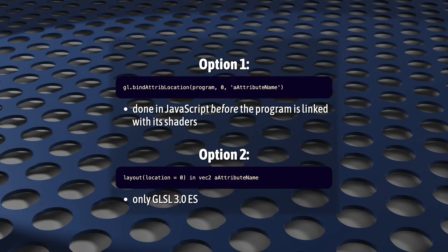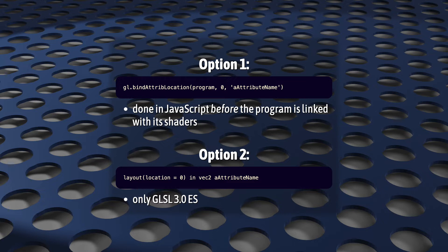Whichever method you choose, you'll find doing this makes it easier to share your shaders and attributes across programs. Feel free to use either version. Many WebGL developers seem to prefer the first form, probably because it's been available since WebGL 1, and the second one seems to be the preferred way for OpenGL developers, probably because it's been around for much longer for them.